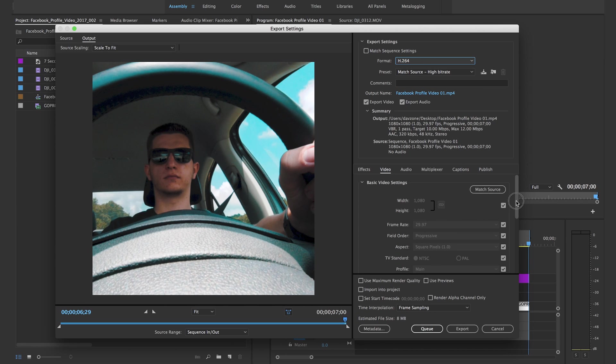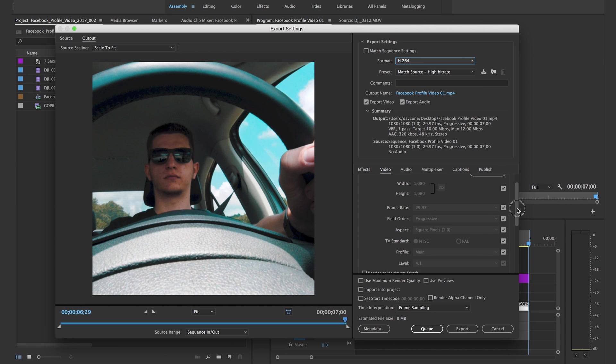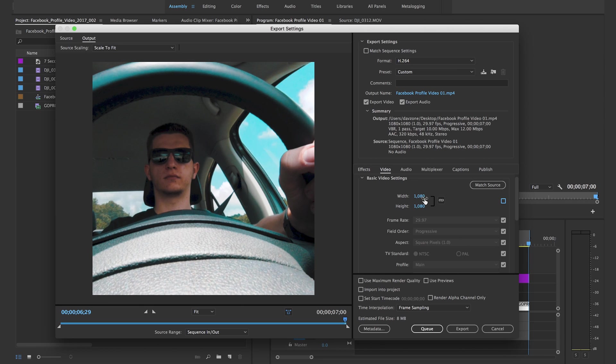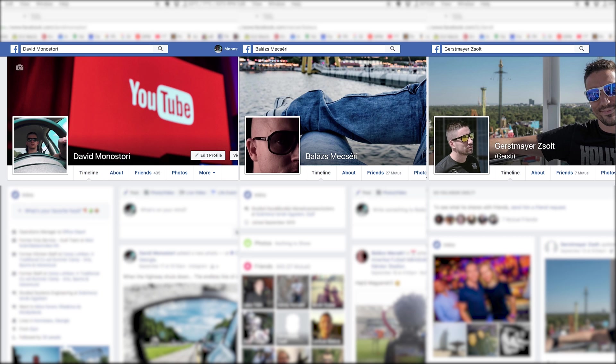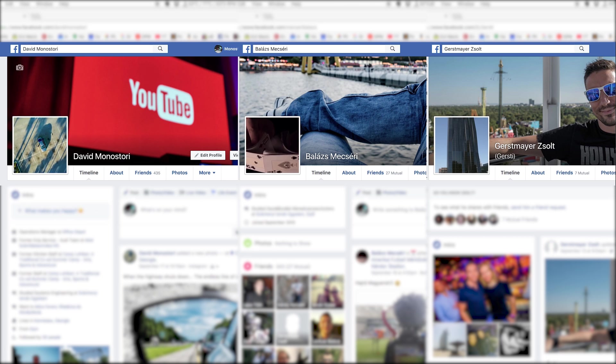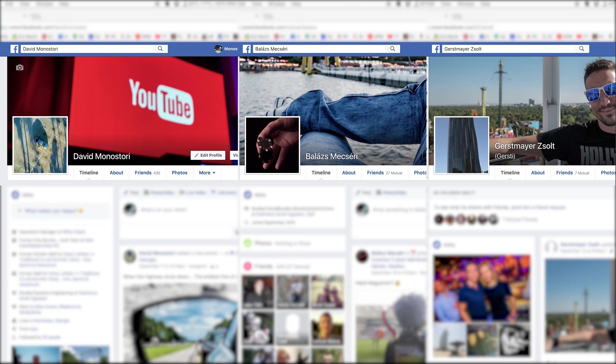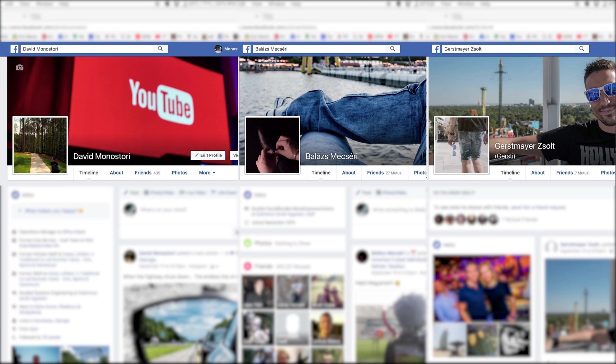What you have to look at is you have to make sure that you're actually exporting in 1080 by 1080 and it is exactly seven seconds. As you can see here, after the export, upload it to your phone.